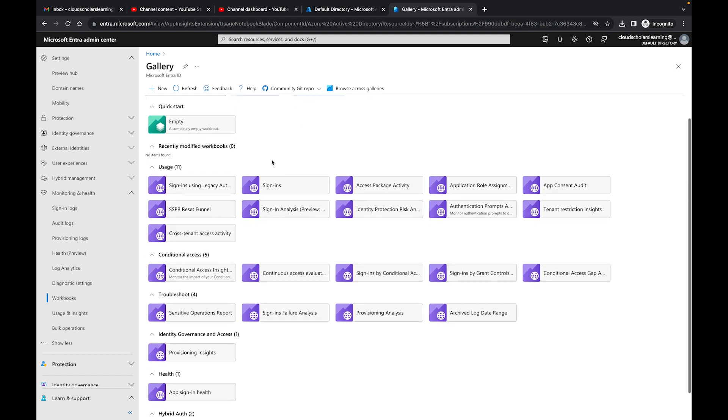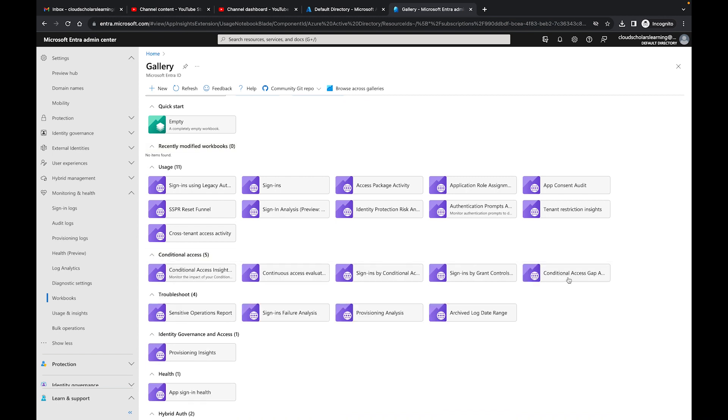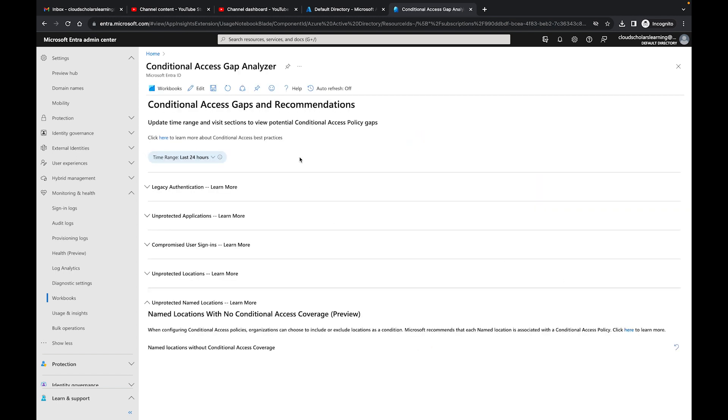One that we really want to focus on you'll see here is right on Conditional Access. You'll see that they have one called Conditional Access gap analyzer. What this does is it lets you know about four main things that you need to pay attention to within your organization.